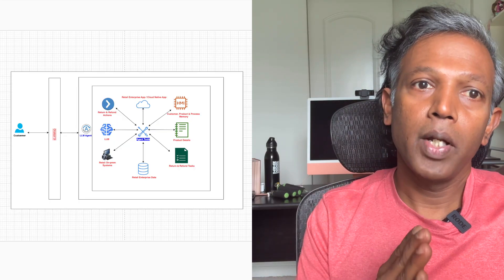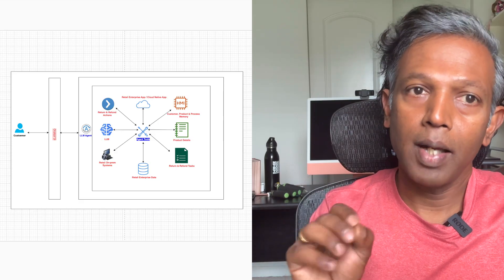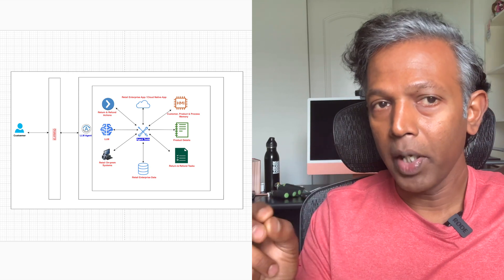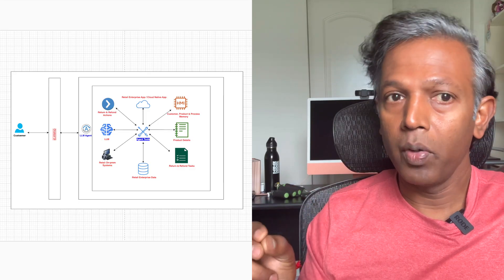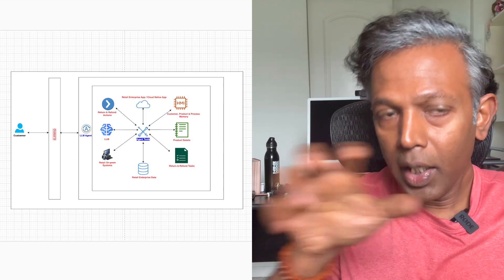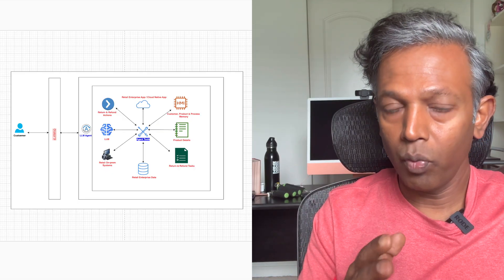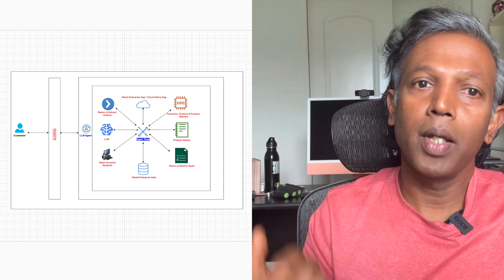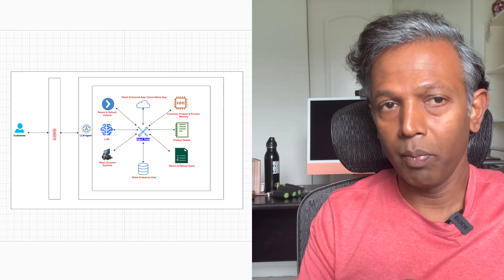The LLM agent also has a core component called agent tools. This agent tools component has the ability to communicate with different applications in your organization — whether running on-premises, in the cloud, or in a hybrid cloud environment — and also with databases on-premises or in the cloud. The agent tool communicates and collaborates with all these technologies required to solve the customer's problem. These agent tools coordinate with all components by making API calls, database calls, or messaging calls as needed within the agentic framework.